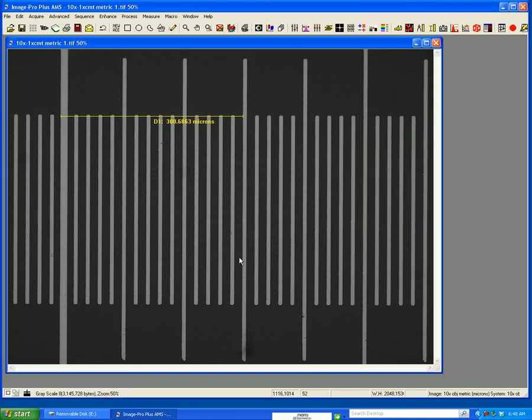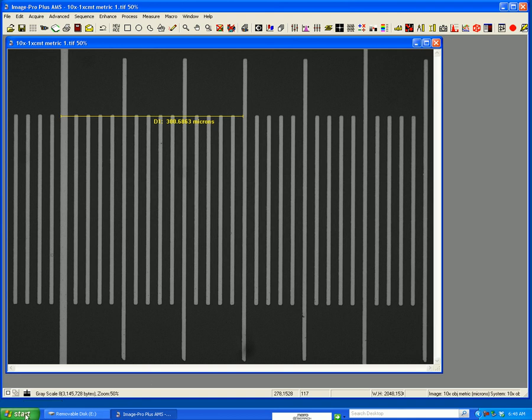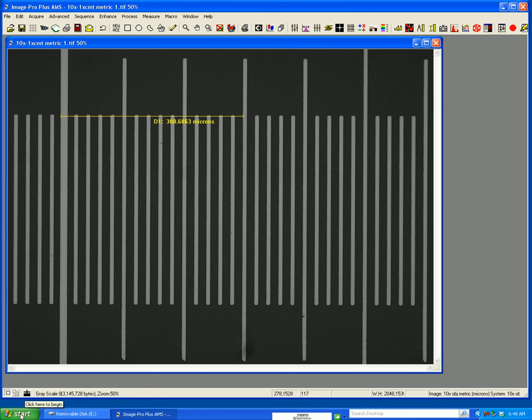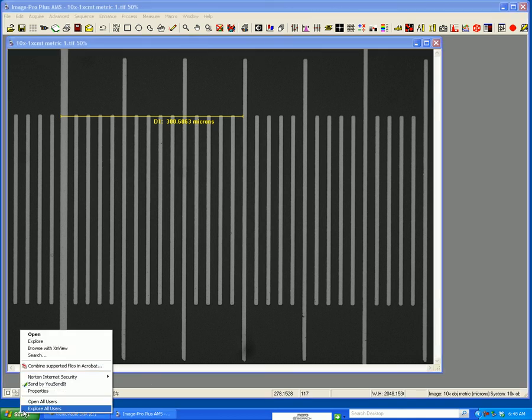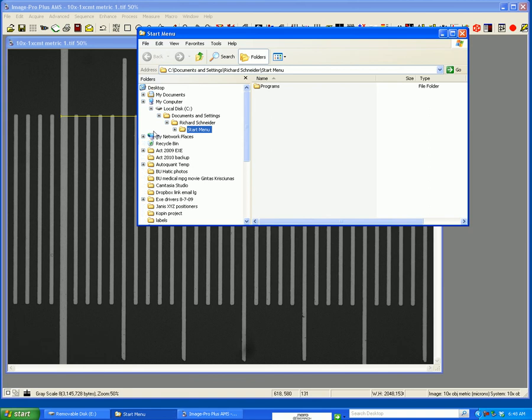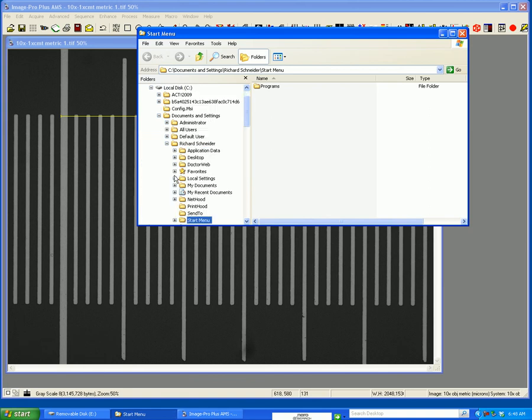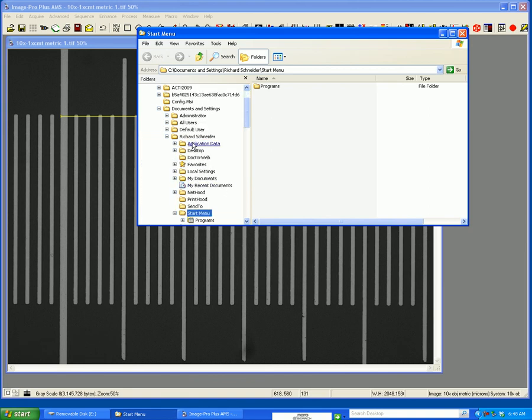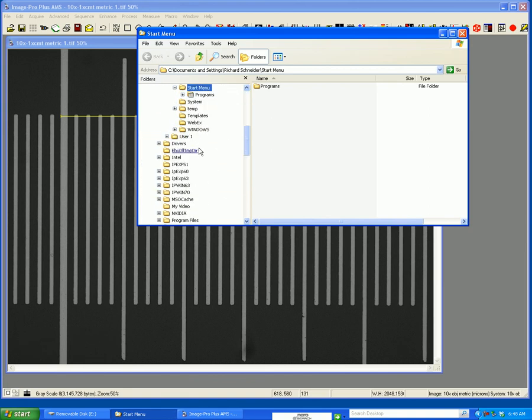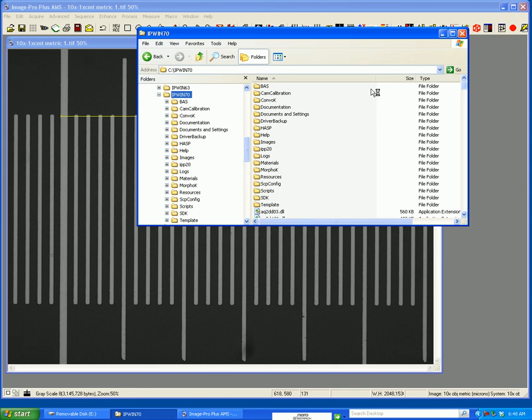One last note, these are stored in what's called an ipref.cal file in the directory for either ImagePro or QCapture Pro. If I right-click on the start menu and I go to explorer and I'm going to go to, if I can find it, the directory.